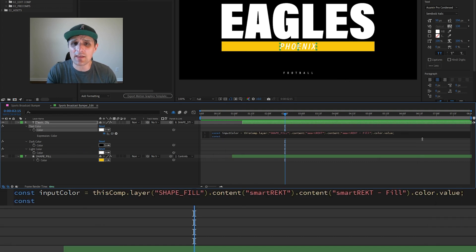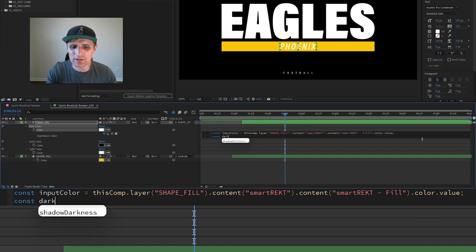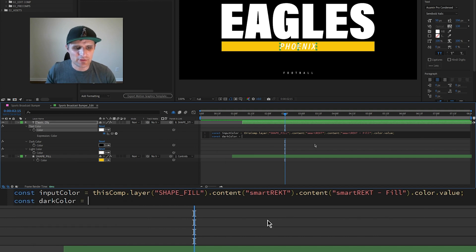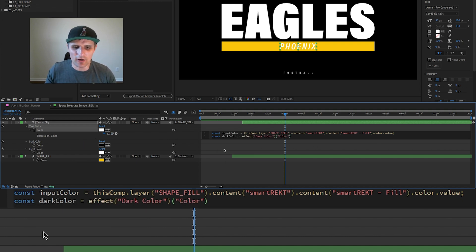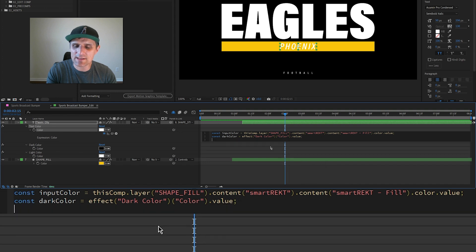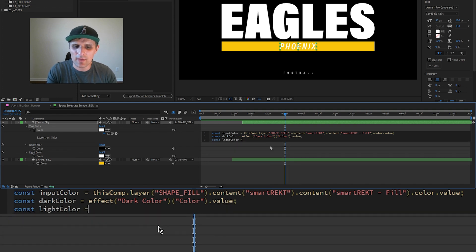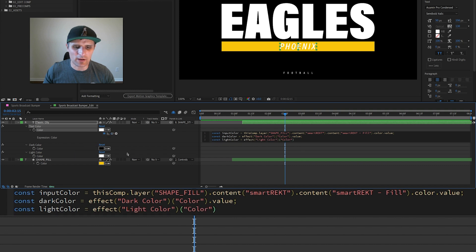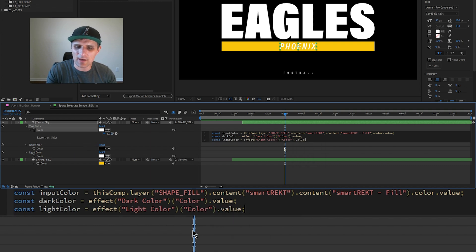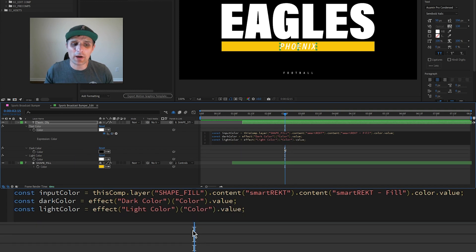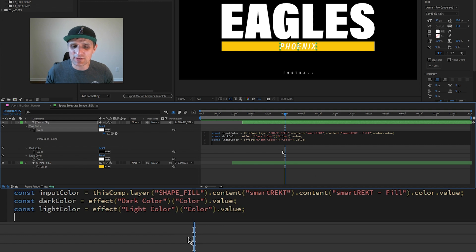On the next one we're going to create another variable called darkColor, and it's going to be this dark color. On the next line we're going to create another variable called lightColor, and it's going to be this one right here. Now we have all of our controls in our code, so now we're going to do something with it.